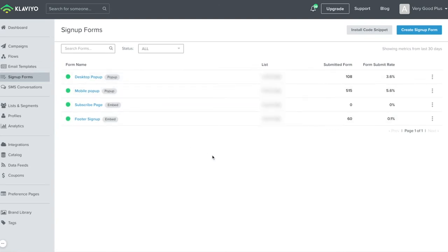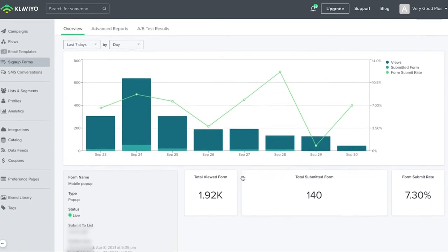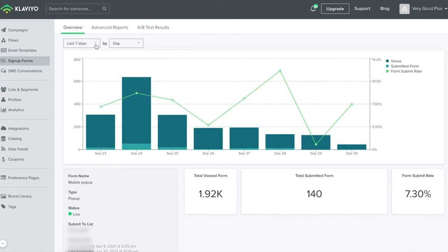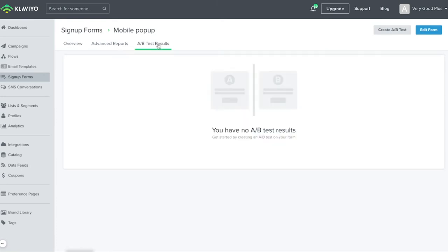Going to your signup forms will first indicate the number of submissions and submission rate. Clicking into a given form, you can access further details. You'll see an overview tab, advanced reports tab, and AB test results tab. The overview is a useful snapshot where you can adjust the time window and see that data. By selecting the advanced reports tab, you'll be able to see data on different device types as well as UTM parameters. The AB testing results is where you can access all of your test results data.